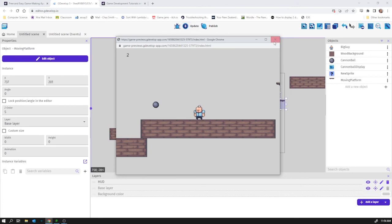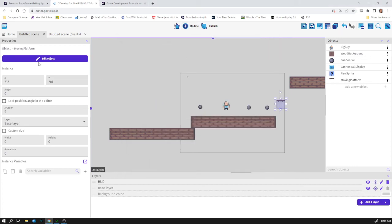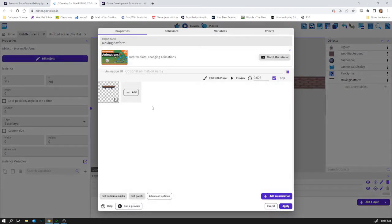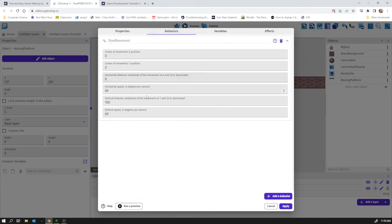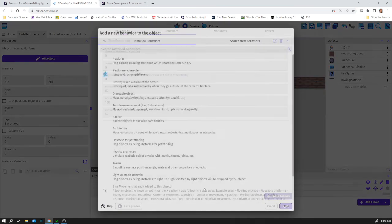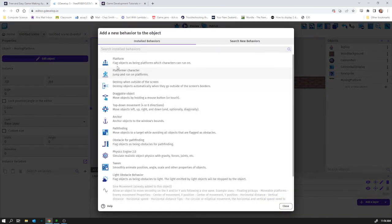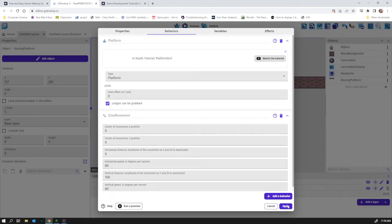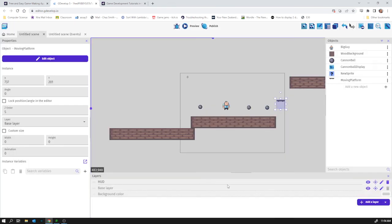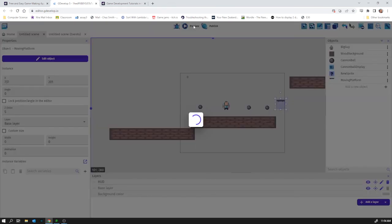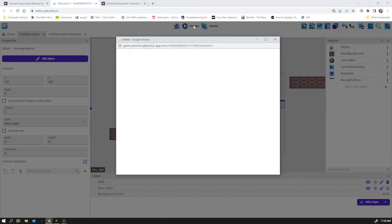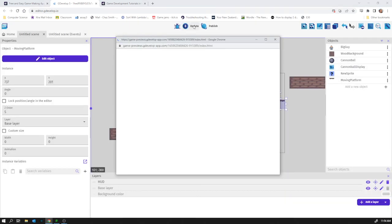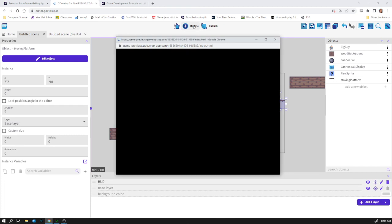You know what I forgot to do? I forgot to make it a platform behavior as well didn't I. I'm going to leave this in the video because it's worth showing how everyone makes mistakes and forgets things and then has to work out what's going wrong. You know there's actually part of the fun of it is trying to work out what's going wrong at any particular moment.